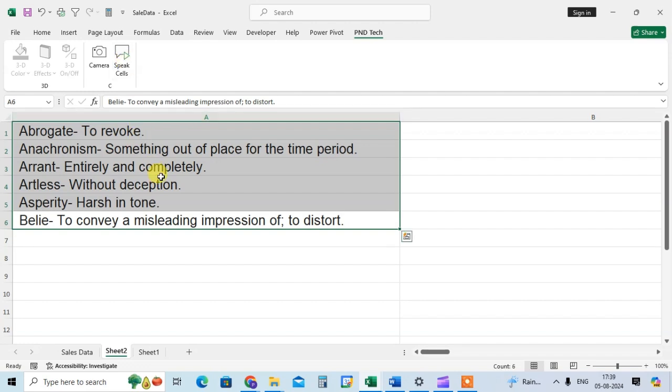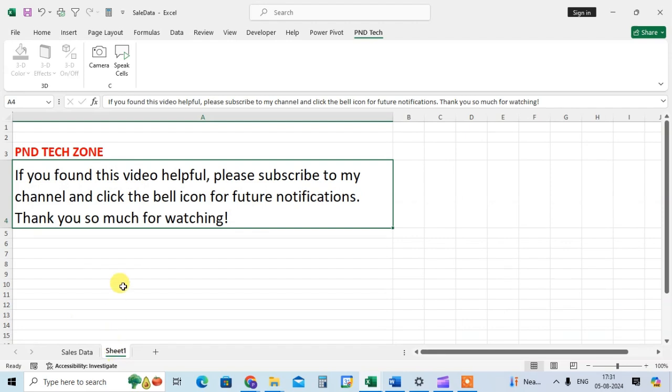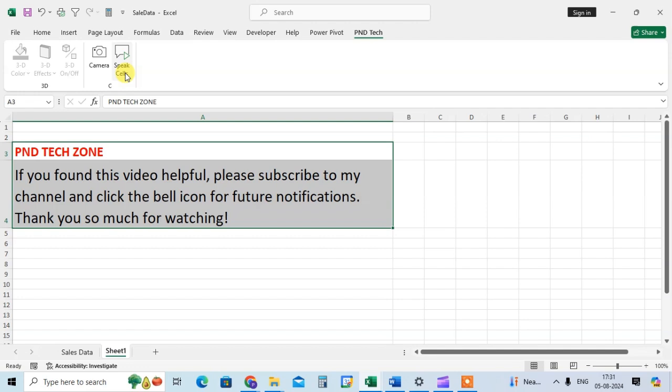That's it. And if you want to read the paragraph, it's also done. So let's see. I just click on sheet number 1 and just select this paragraph and just click on speak cell.